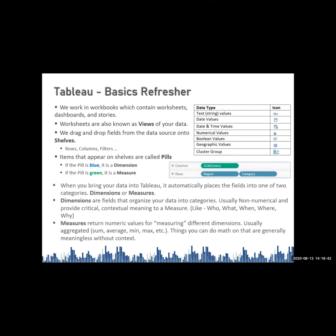So, what is a dimension and what is a measure in Tableau? Can anyone try to give an answer? Dimensions, in simple words, are nothing but your column headers, and measures are nothing but the calculative values — or in simple terms, values in your data source.